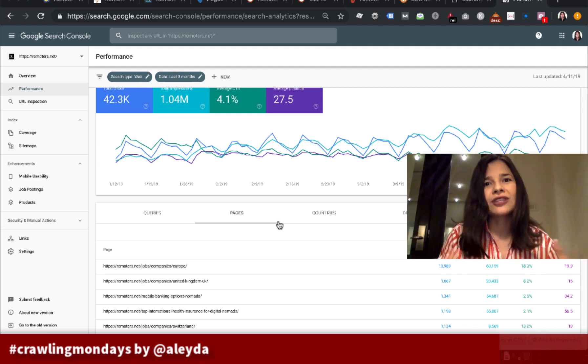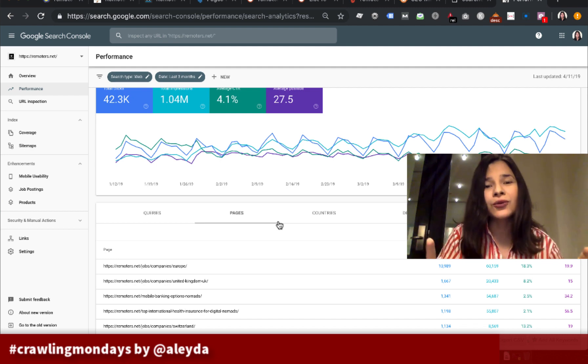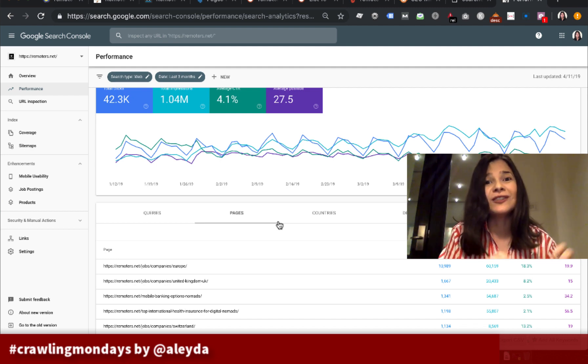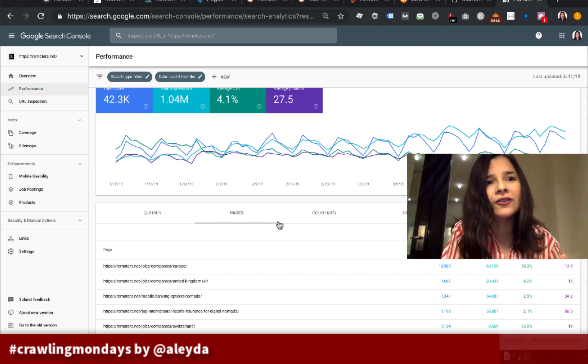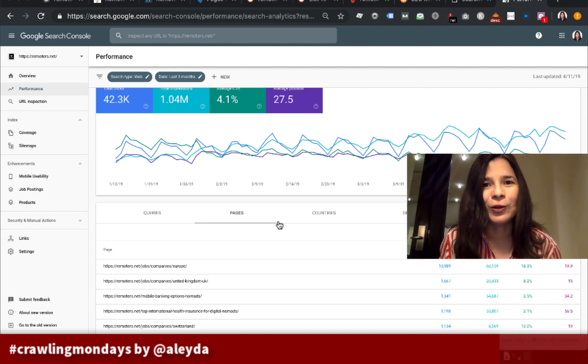What are the usual steps that I follow? What are the tools I use to identify these opportunities and low-hanging fruits? Let's take a look.